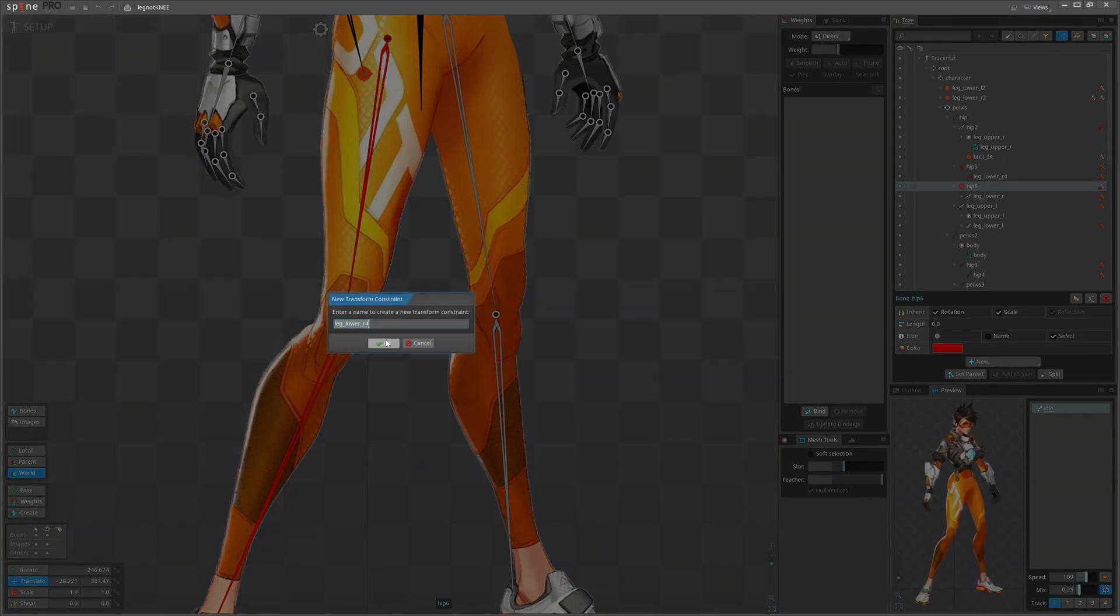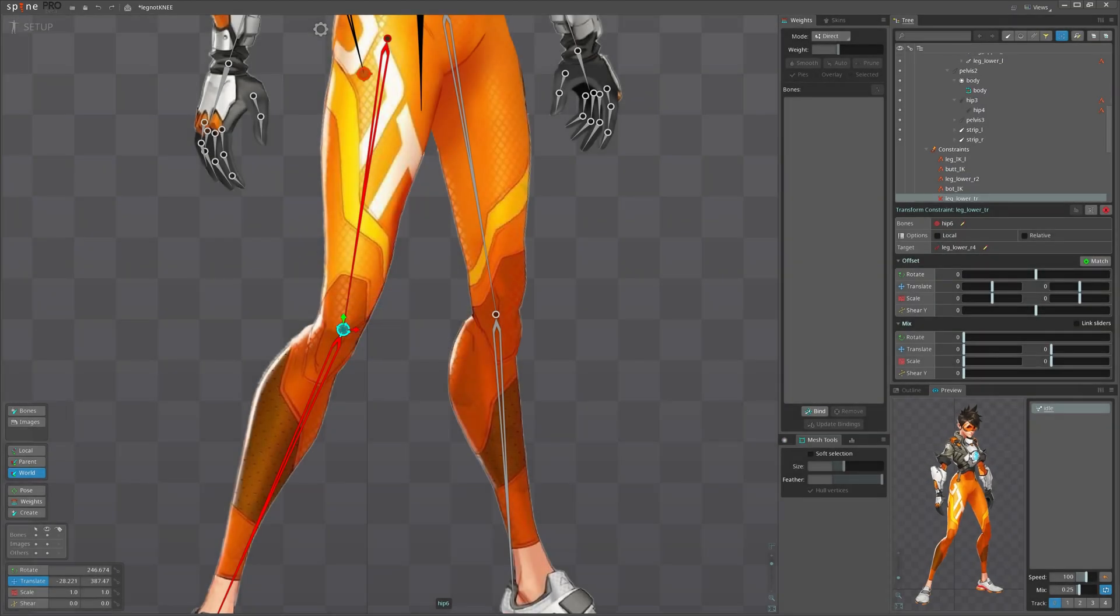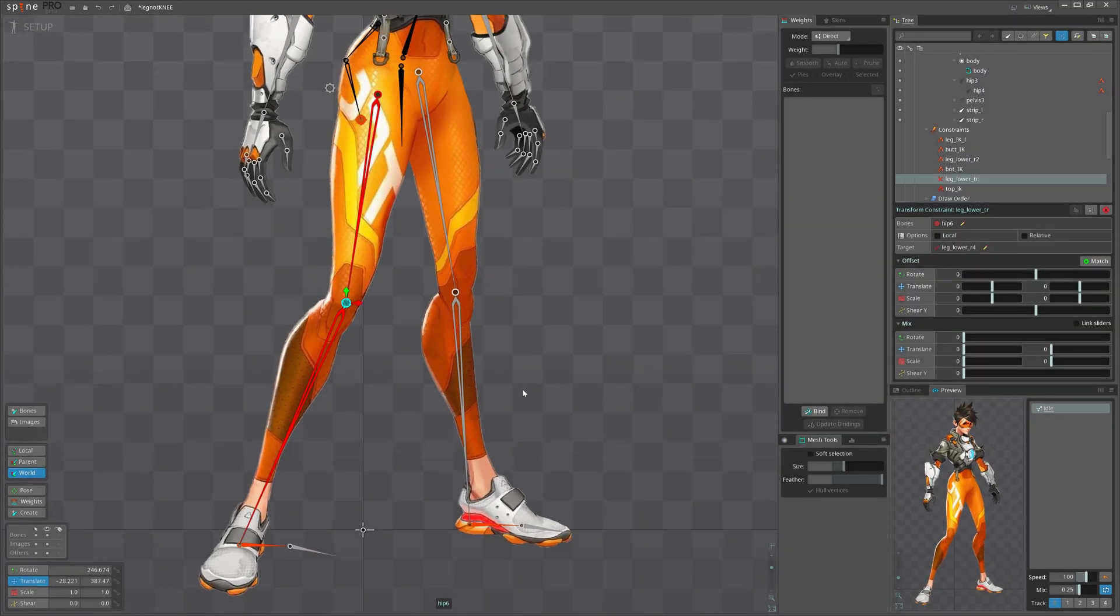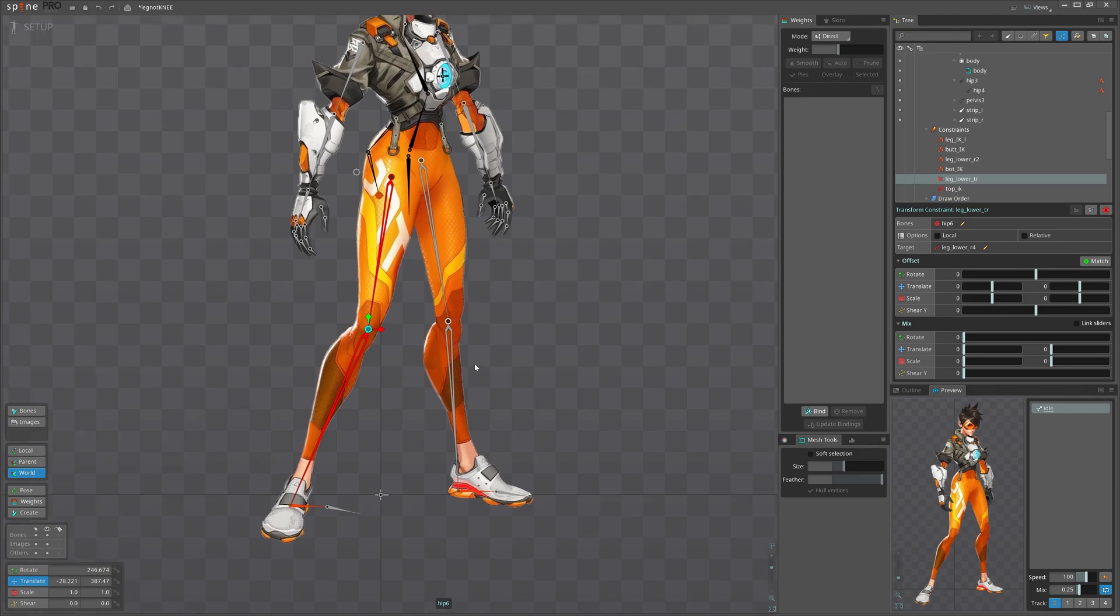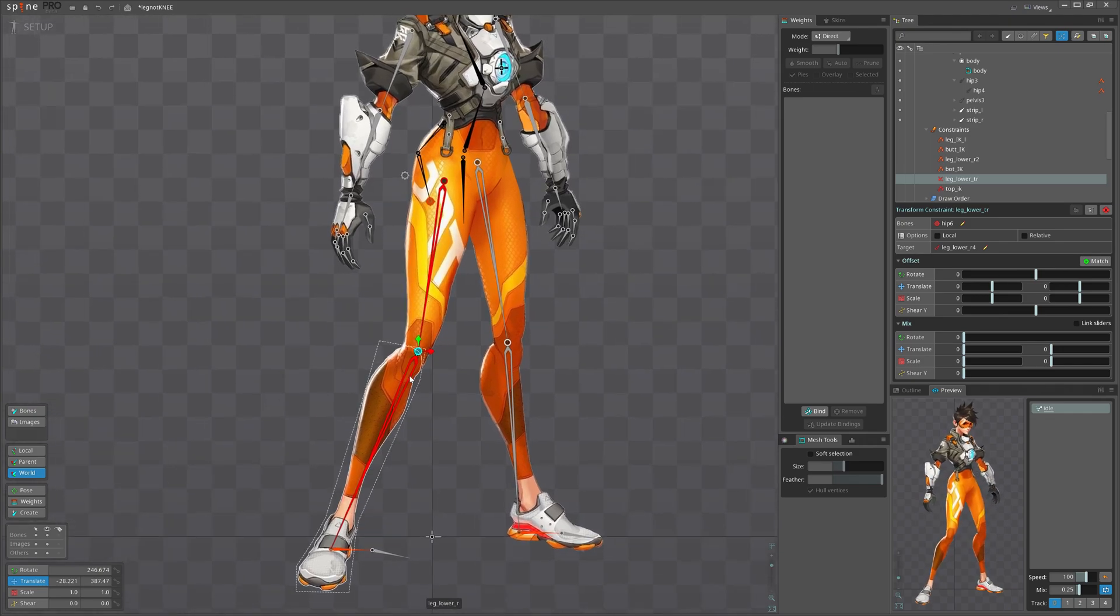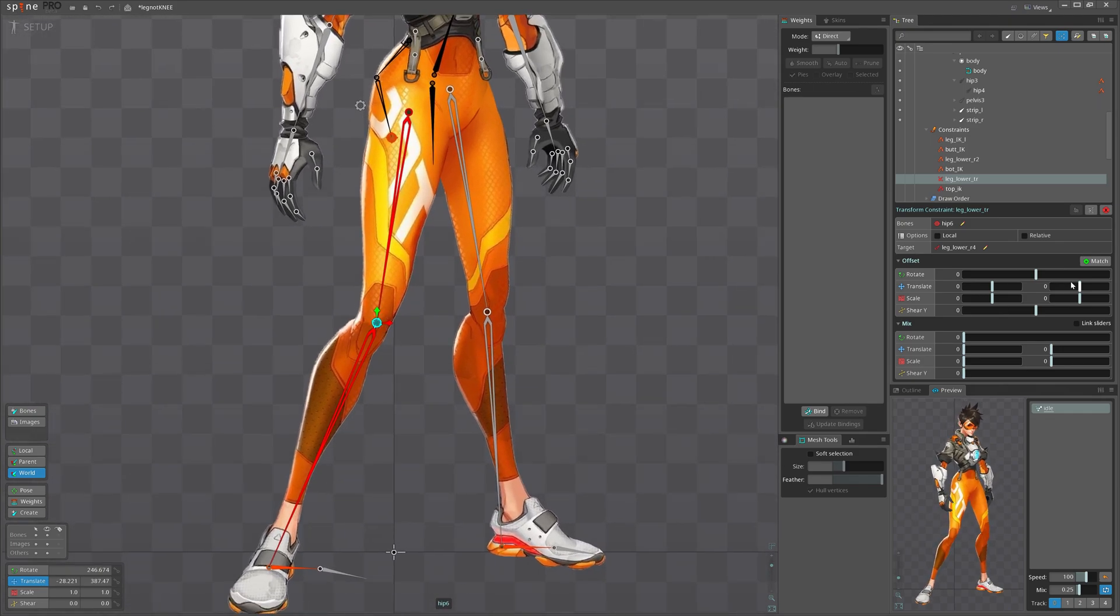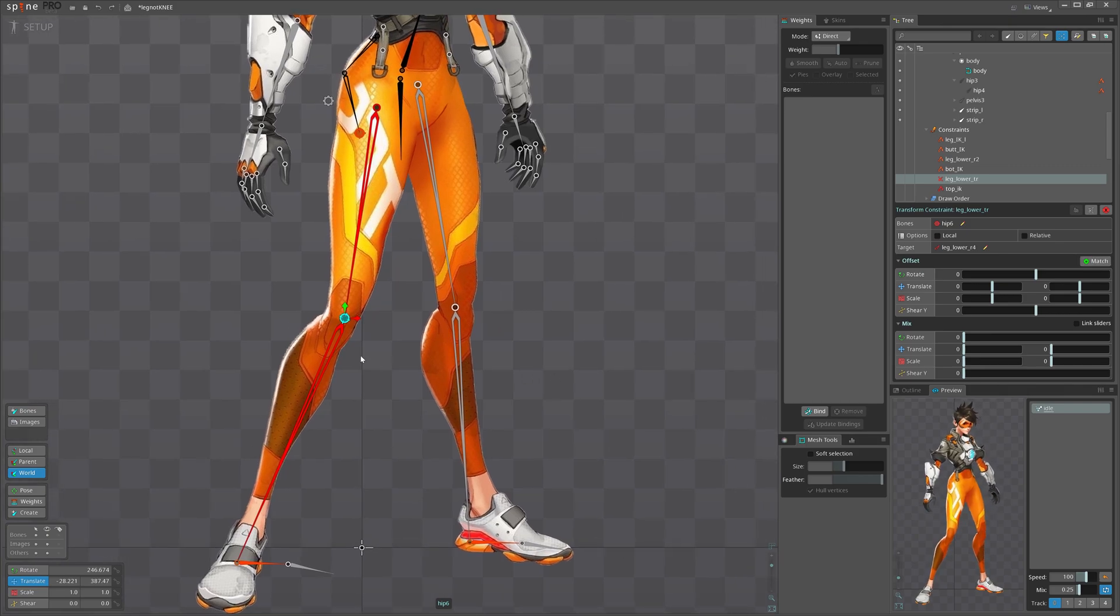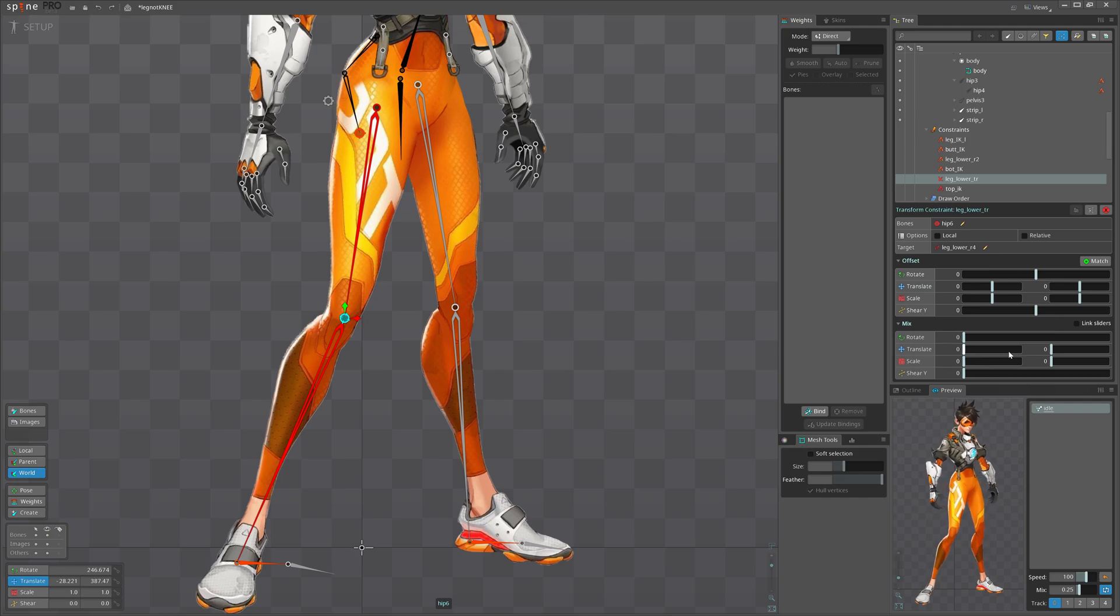Okay, let's give it a name and click mark. Right now it doesn't do anything because it has exactly the same position, but when you click mark it stores the difference between two bones.